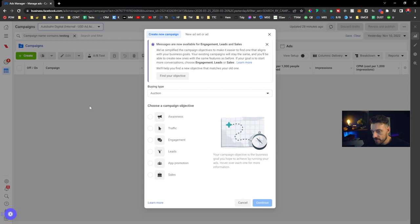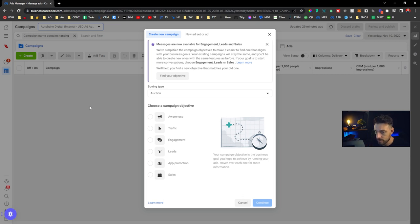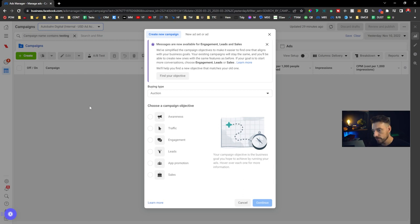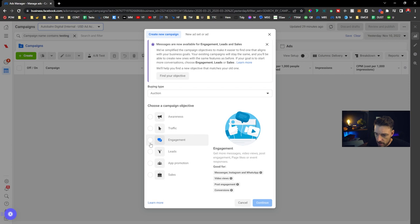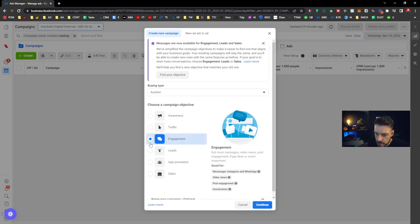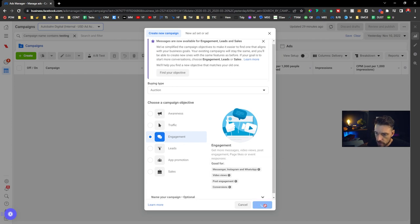If you ever want to do this and you're not used to that, just follow my steps one by one, pause the video, go do that, pause the video again and then keep going. It's going to be fairly simple. You want to choose Engagement as your goal. You keep buying type as the auction, we're going to continue.